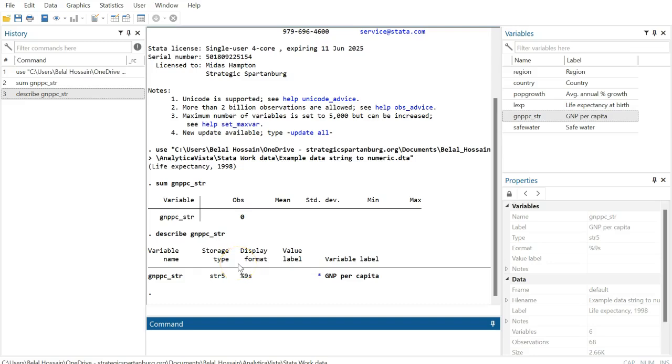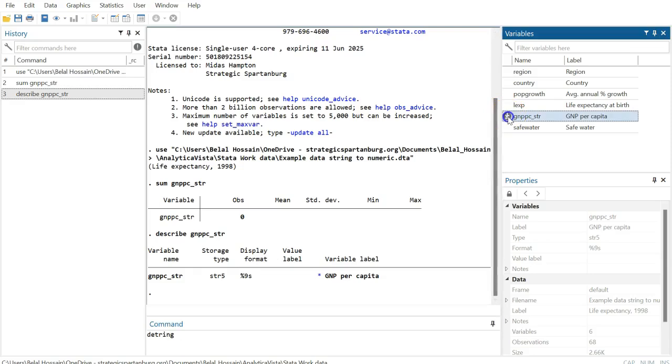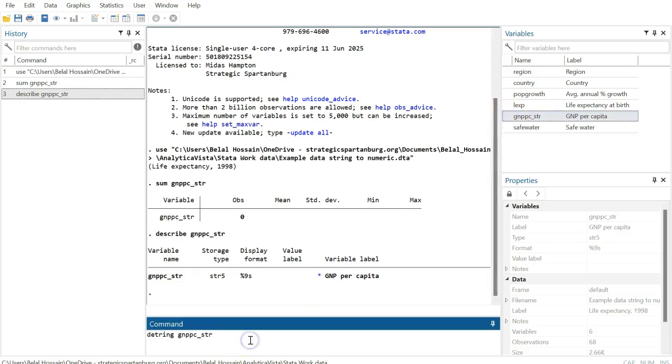Now we need to convert it to a numeric variable. For this, we type 'destring', then bring this variable here and generate a new variable—'generate', in short 'gen'—and you type the new variable name.